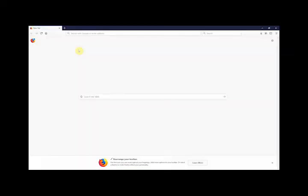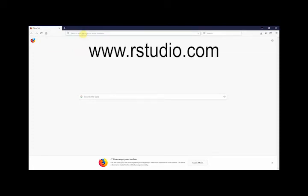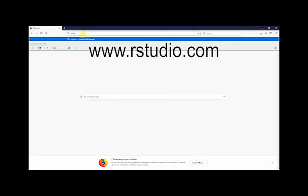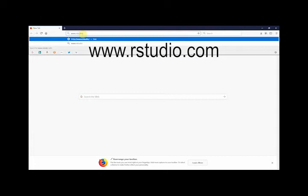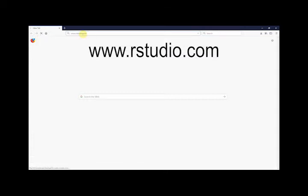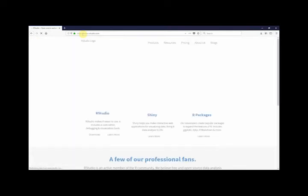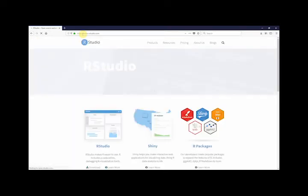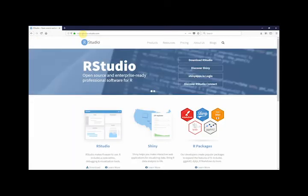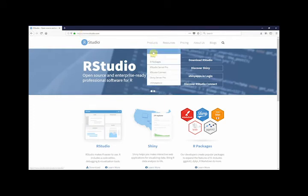To download RStudio, we go to the RStudio page. We want the free open-source edition of RStudio desktop, so first we go to products, then RStudio.